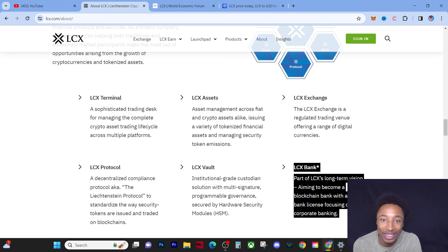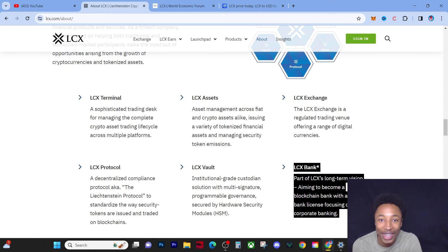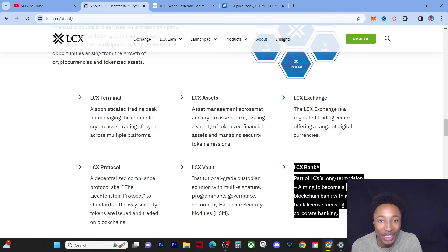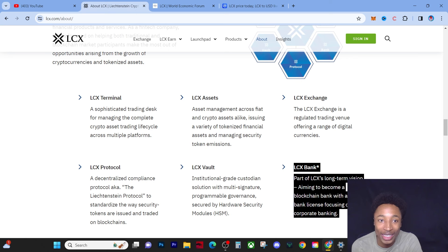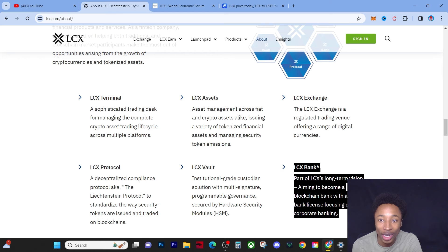But if you guys understood what LCX was doing, you would understand that you're in a coin that's going to be worth billions in the near future. In the next five years I believe it will be tens of billions and this will be a two-digit coin.